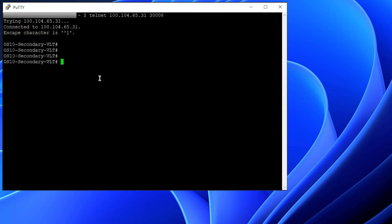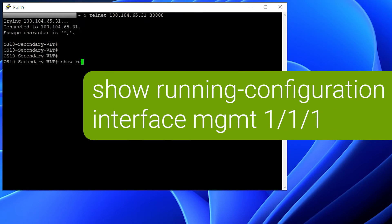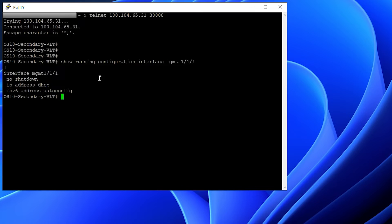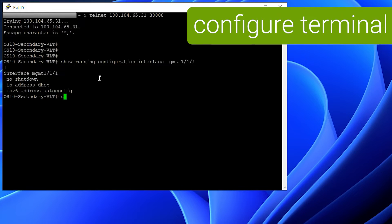First, we would be seeing how to assign an IP address to the management interface on the switch. This is the default configuration on the switch for the management interface, and it would be getting an IP address from the DHCP server. To assign an IP address manually, we will have to get into the interface.